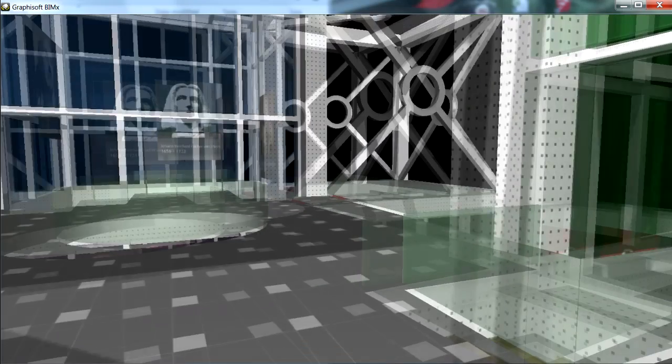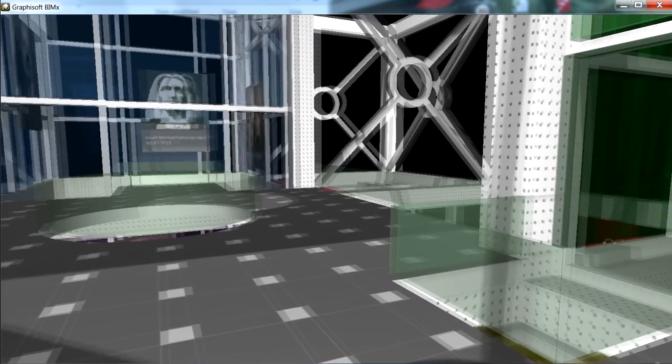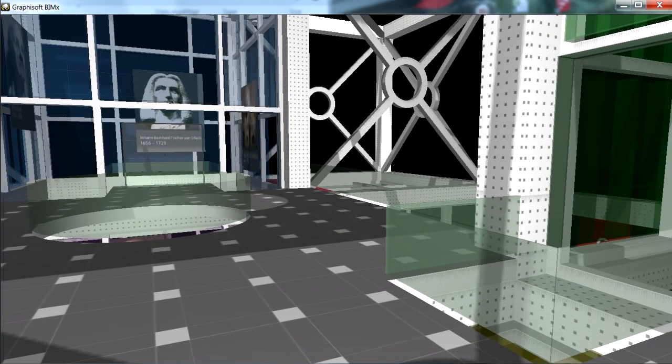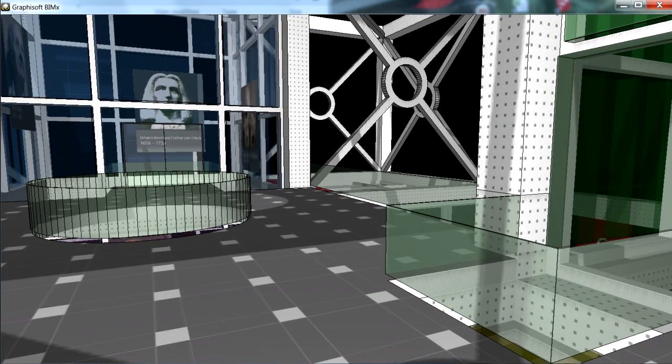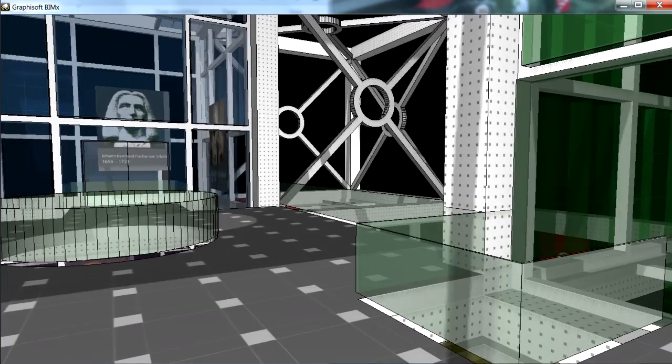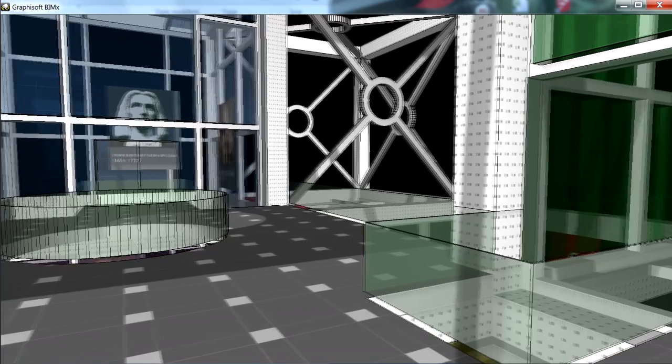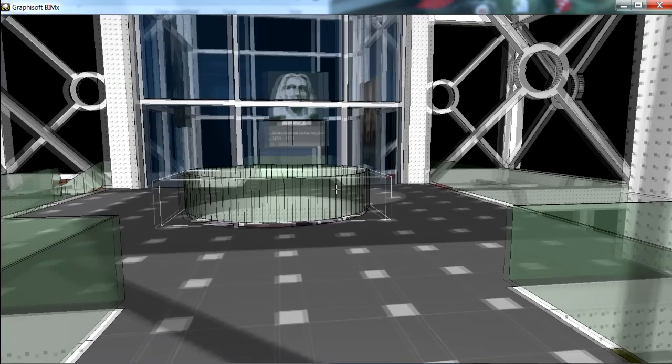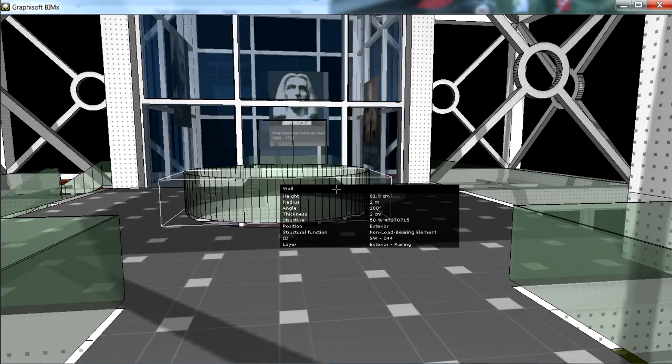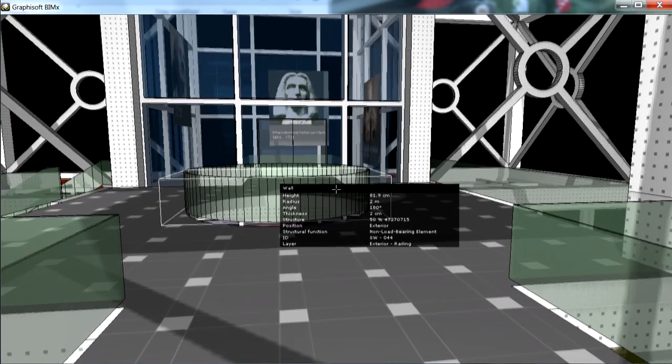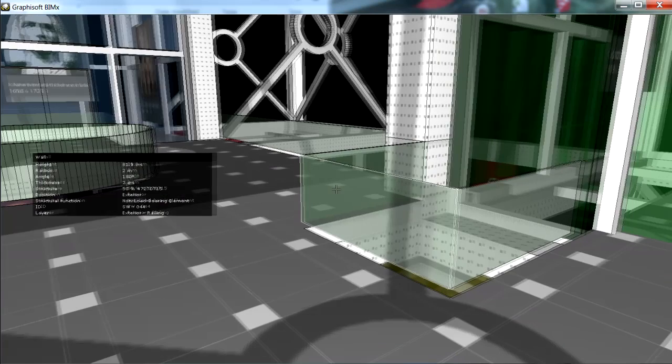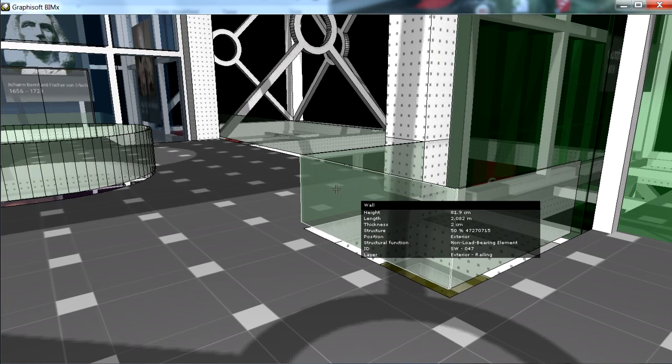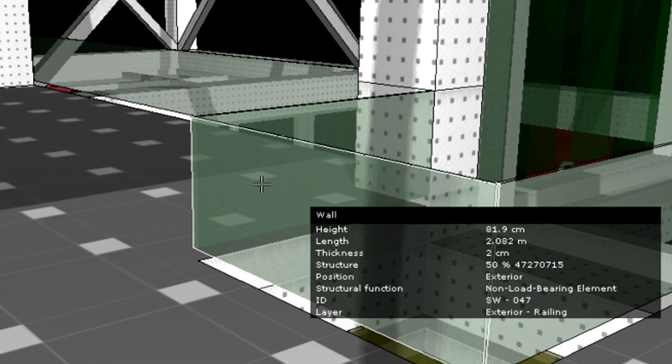We can display or hide the contour of the model elements by pressing the O key on the keyboard. We can also press the I key during navigation to activate the Info tool. Using this tool we can display a variety of information about the model elements.